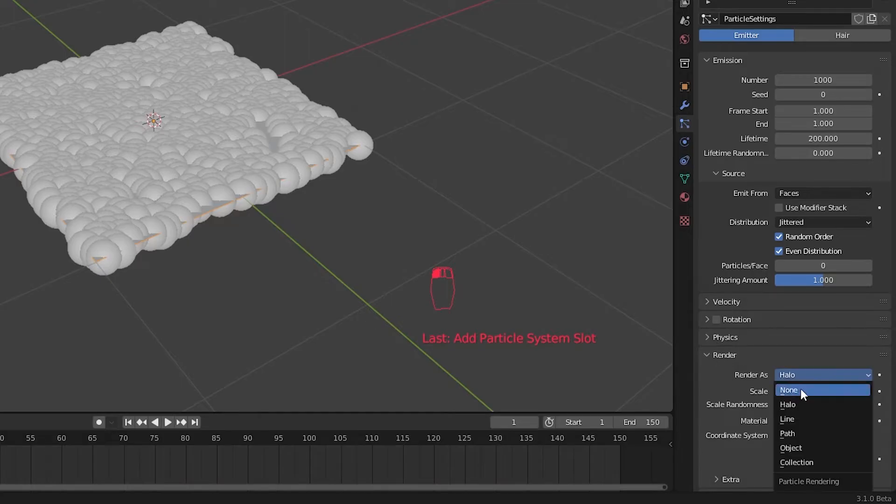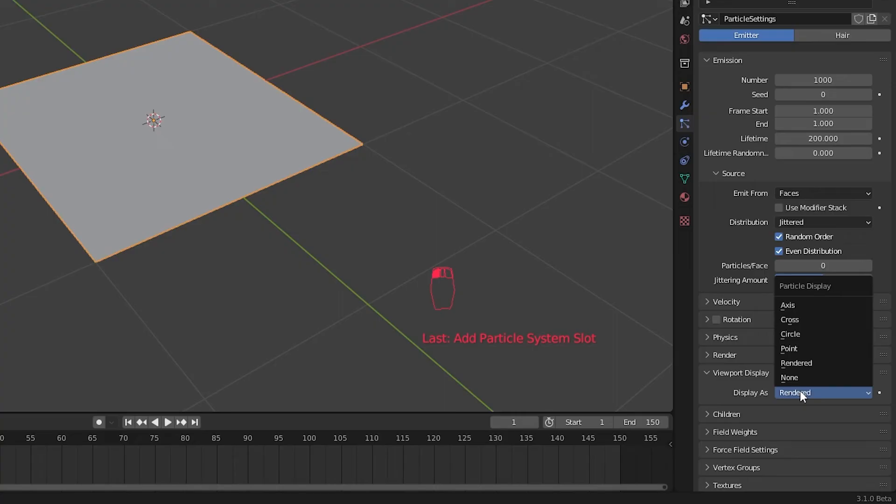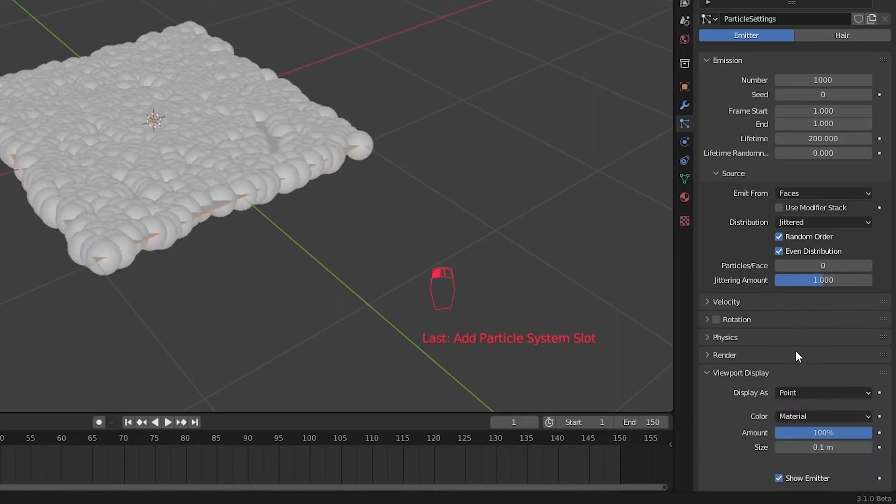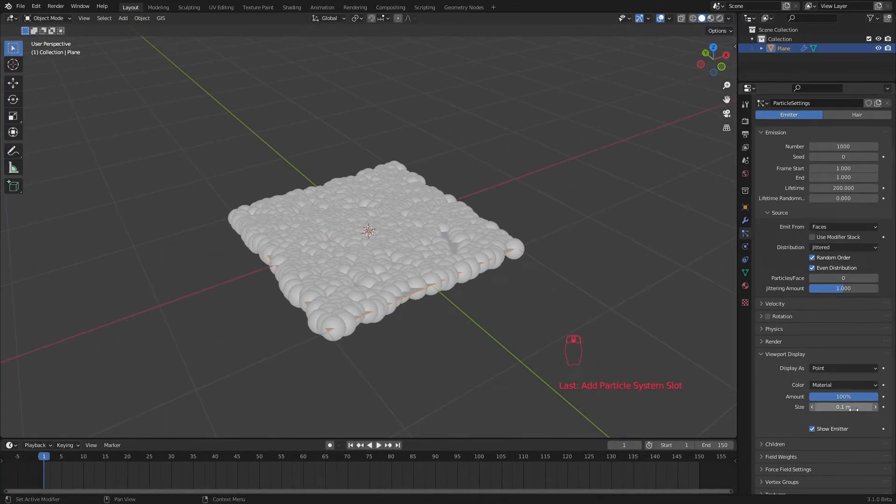We don't want it to render either. Let's set the viewport display to point. Just for now. So we can see what we are doing.